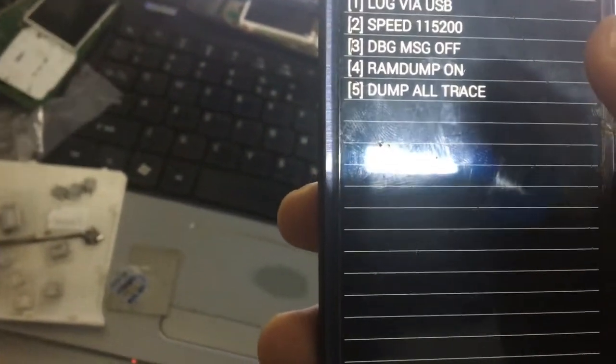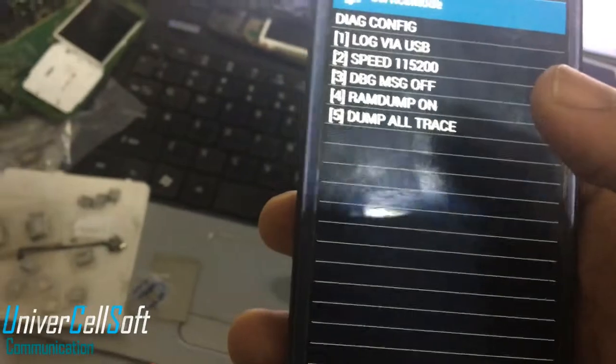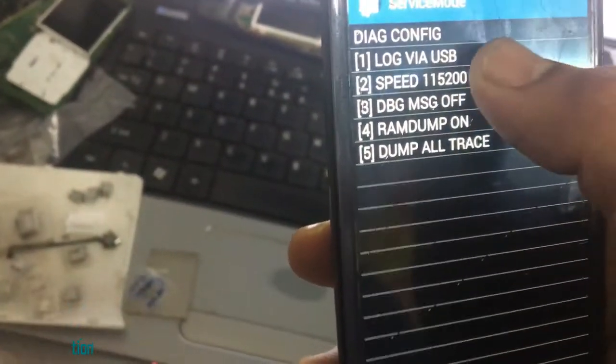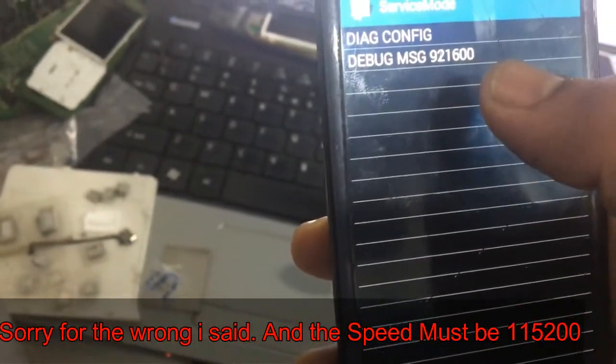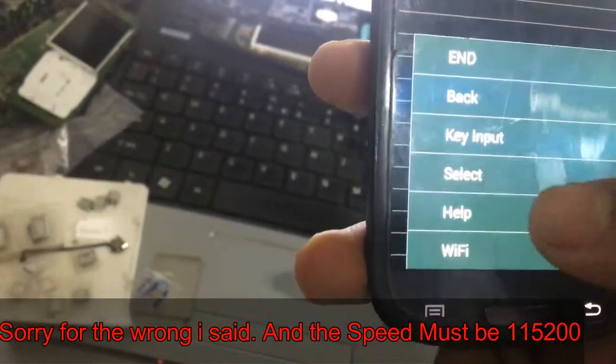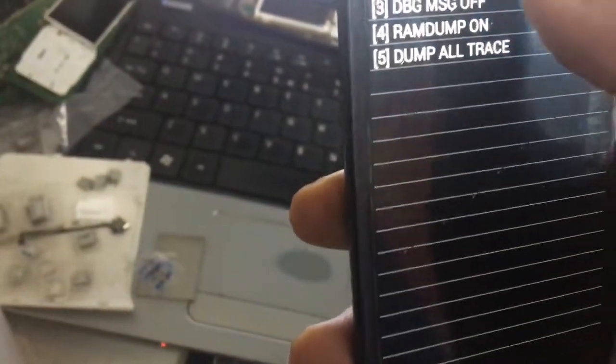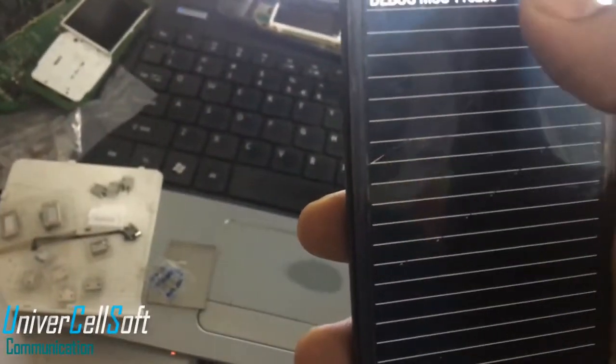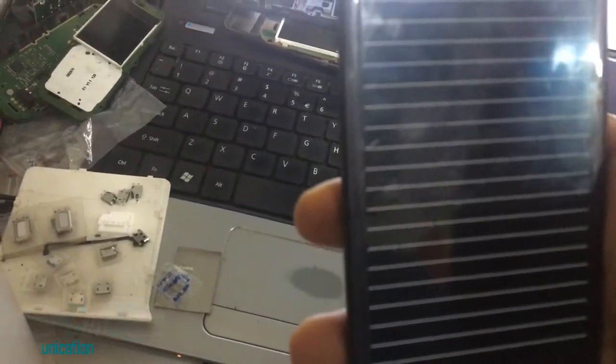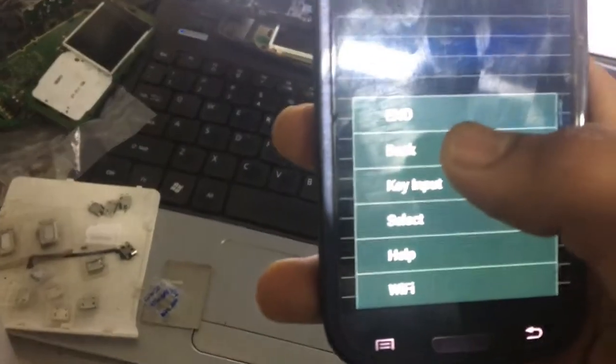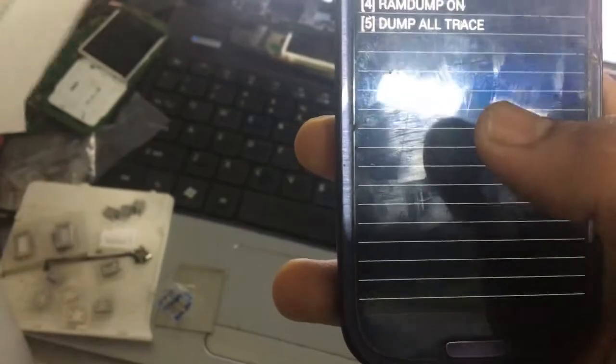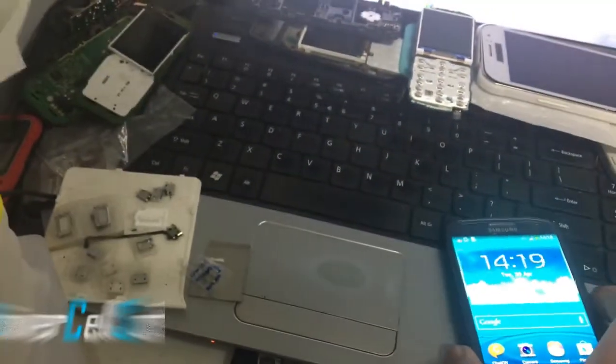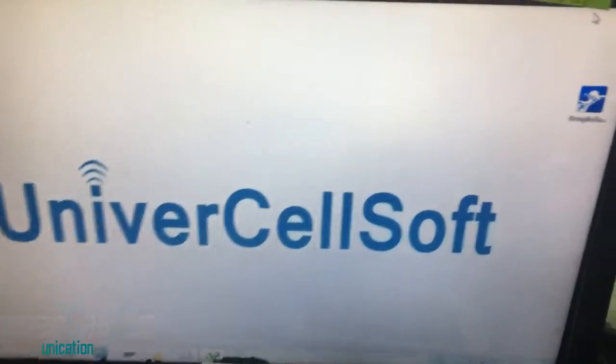There is something wrong - it must be not 921600, it must be 115200. The speed must be 115200. Now go back.